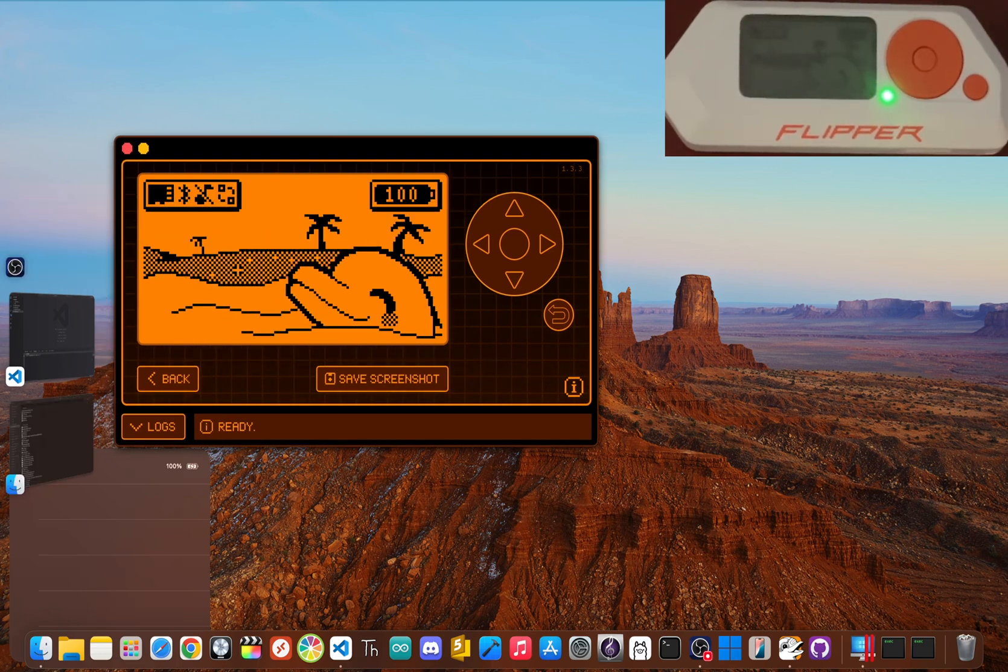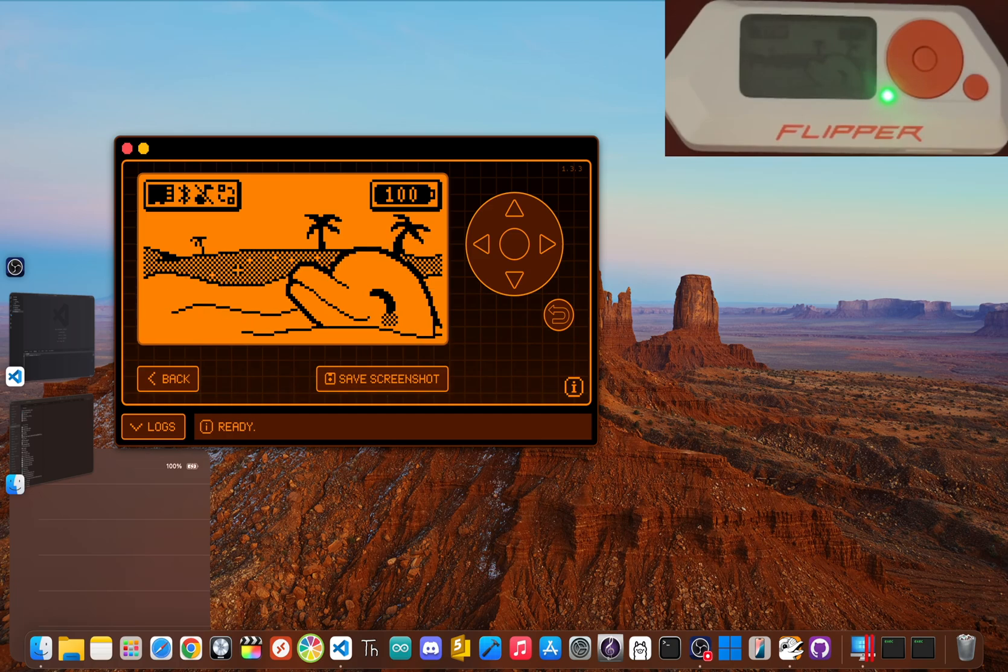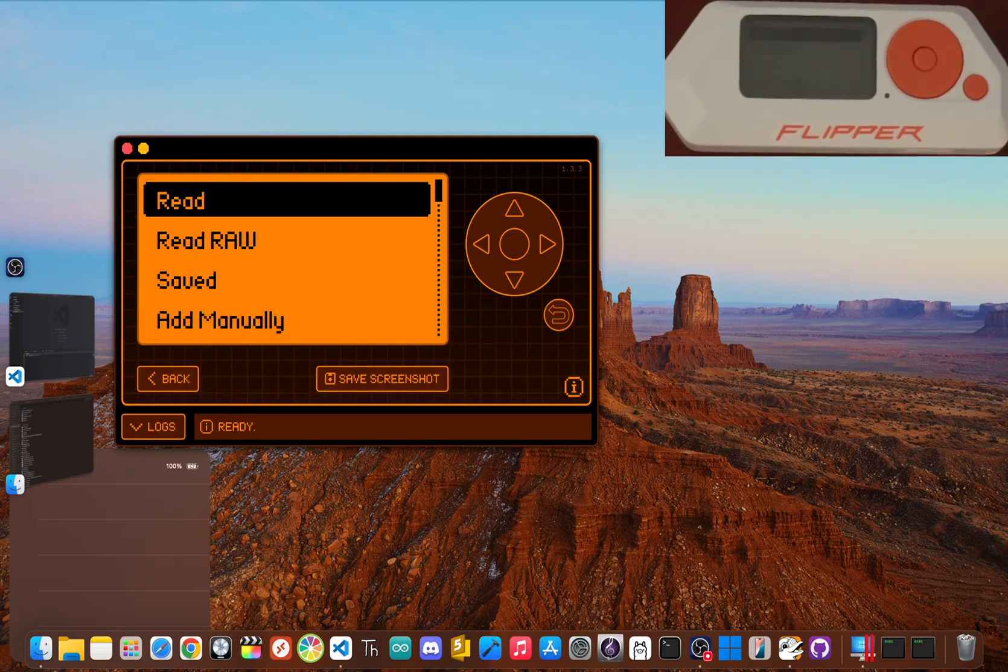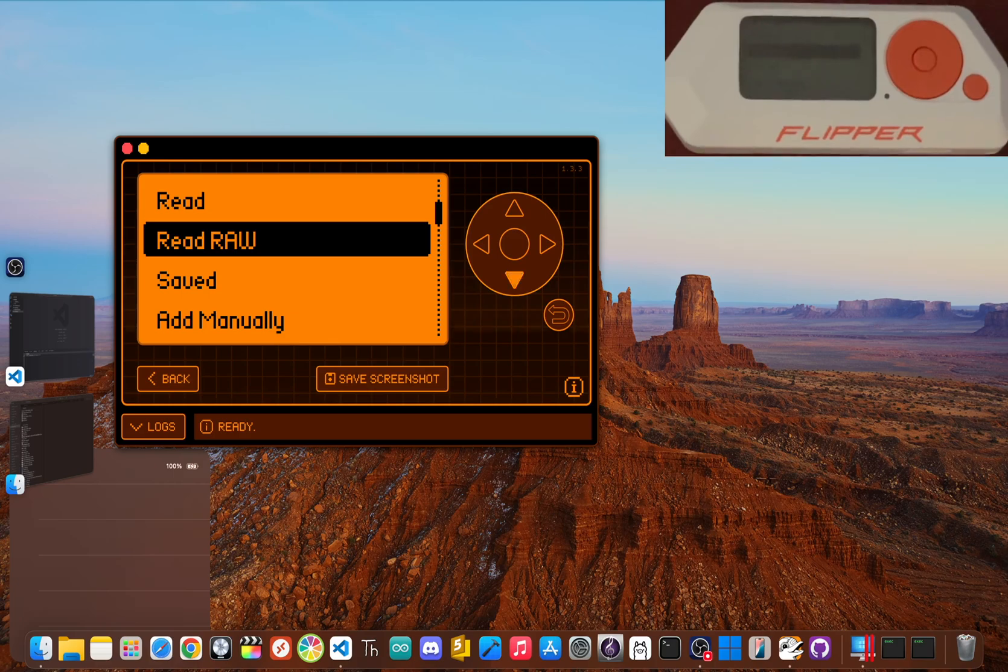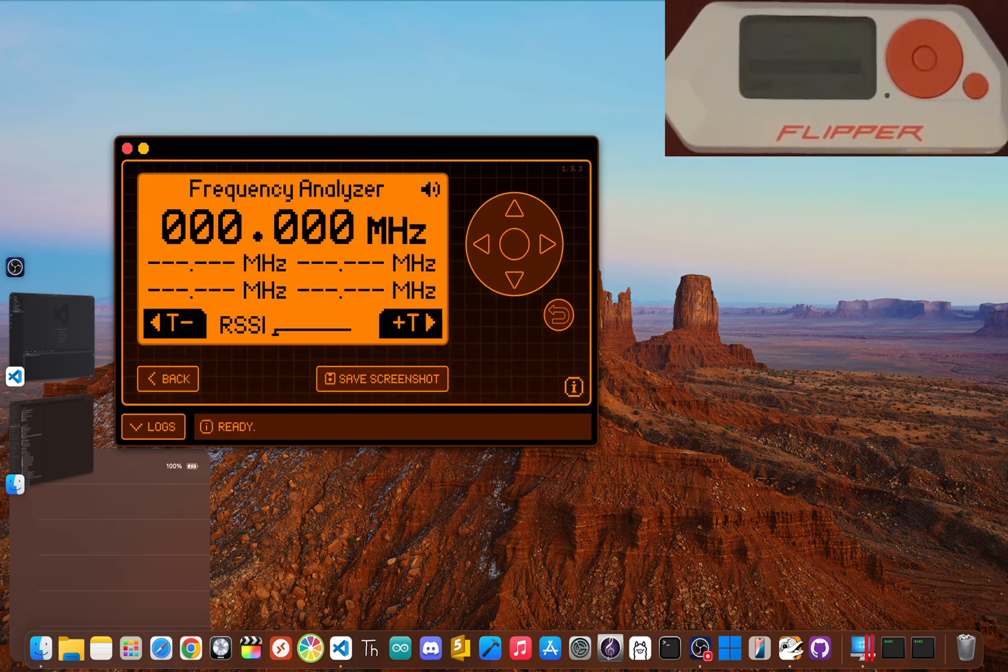For our final beginner challenge, let's play with the sub-gigahertz radio. This is the frequency that a lot of simple wireless gadgets use, like remote control outlets and some older garage door openers. In the sub-gigahertz menu, open the frequency analyzer.